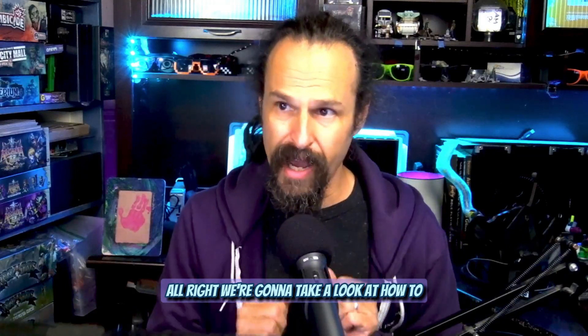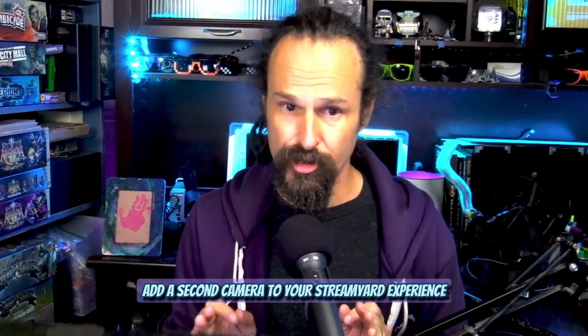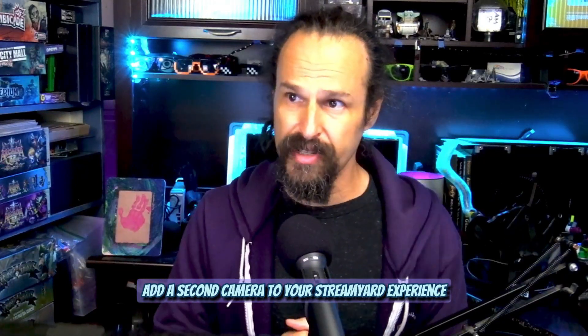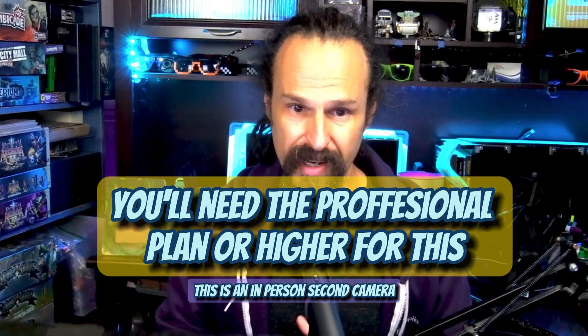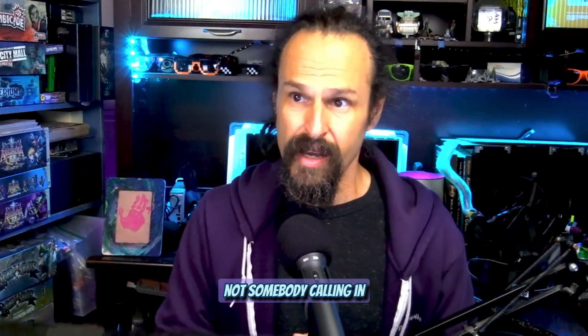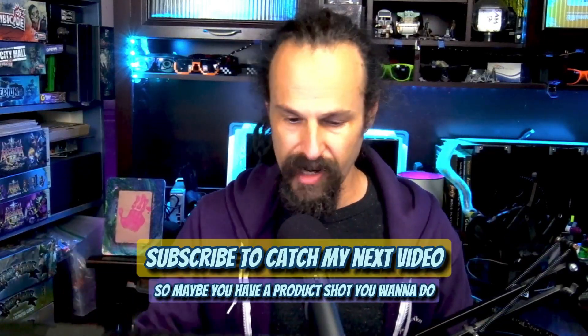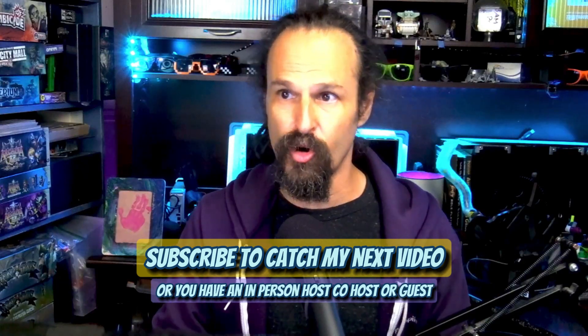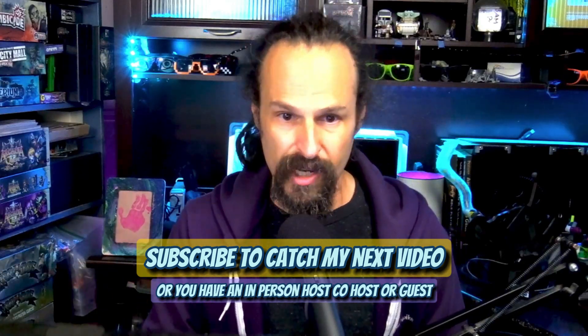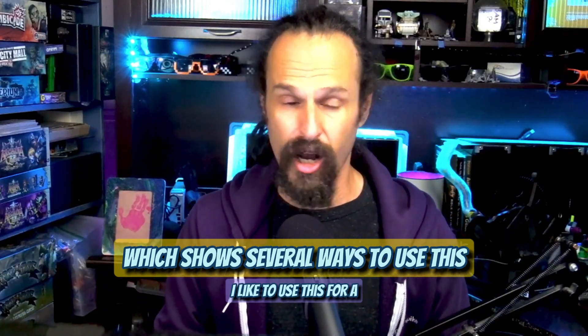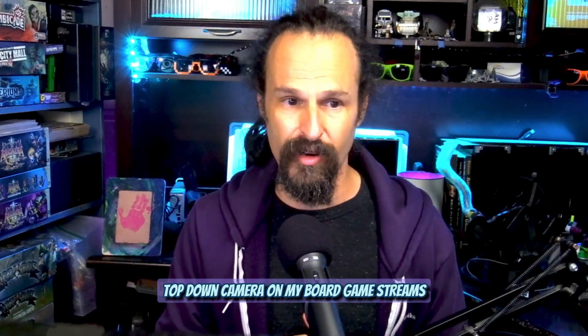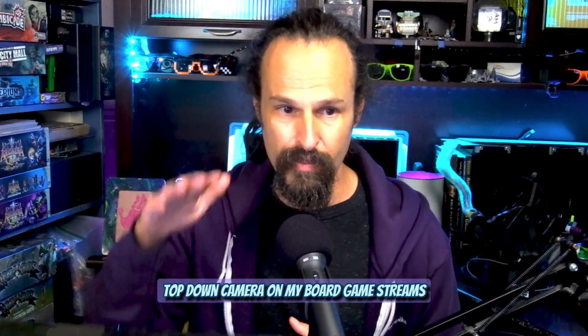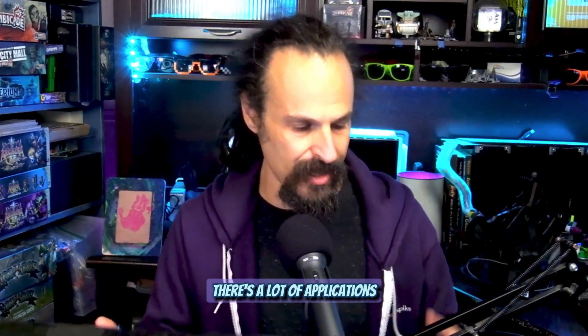We're going to take a look at how to add a second camera to your StreamYard experience. This is an in-person second camera, not somebody calling in. Maybe you have a product shot you want to do, or you have an in-person host, co-host, or guest. I like to use this for a top-down camera on my board game streams. There's a lot of applications.